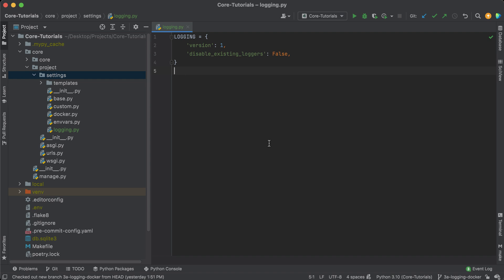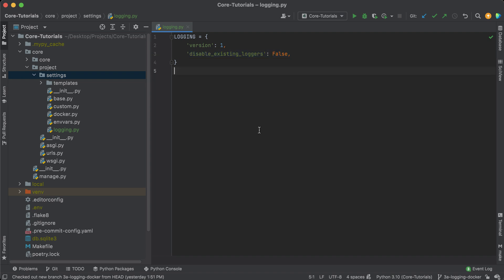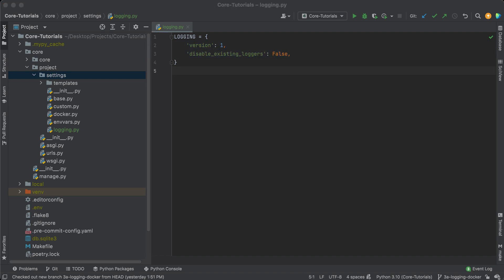I'm always going to recommend setting disable_existing_loggers to False. We haven't created any loggers yet so it won't make a lot of sense right now, but this determines whether the default non-root loggers are disabled. Later in the video we'll learn what root loggers are, but for now this is just housekeeping. Let's hop into the good stuff.